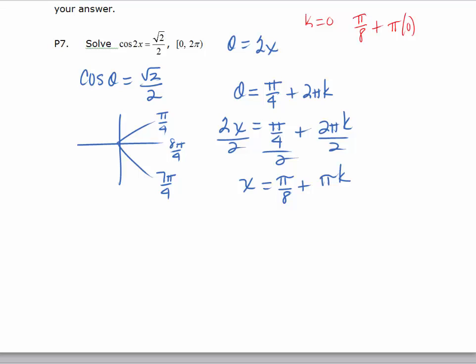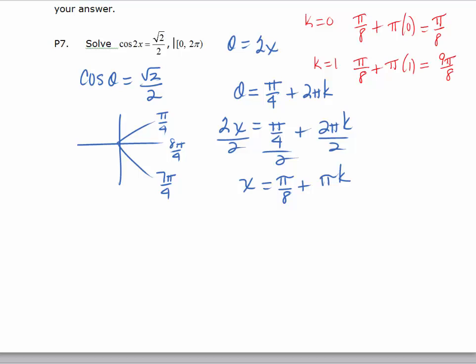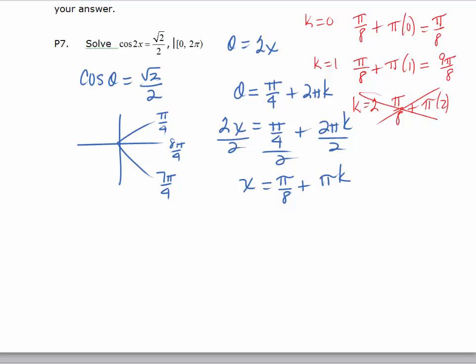We'll generate solutions from the first general solution. When k equals 0, x equals pi over 8. When k equals 1, x equals pi over 8 plus pi, which is 9 pi over 8 — still less than 2 pi. When k equals 2, x would be pi over 8 plus 2 pi, which exceeds 2 pi, so we stop. From the first general solution we get two solutions: pi over 8 and 9 pi over 8.